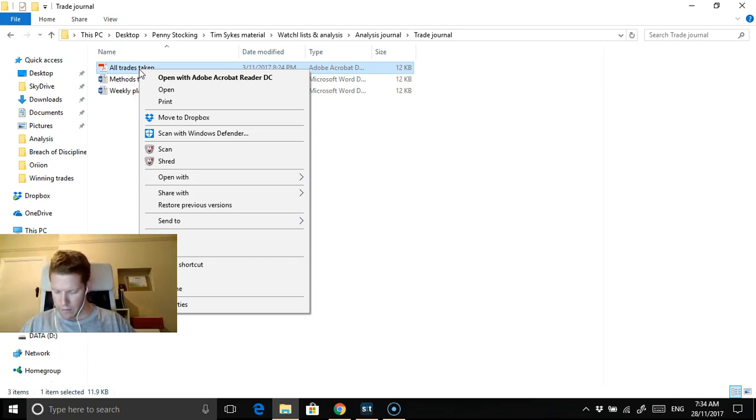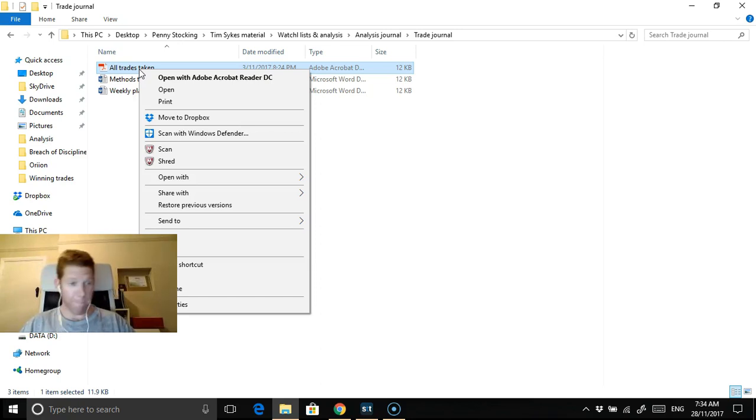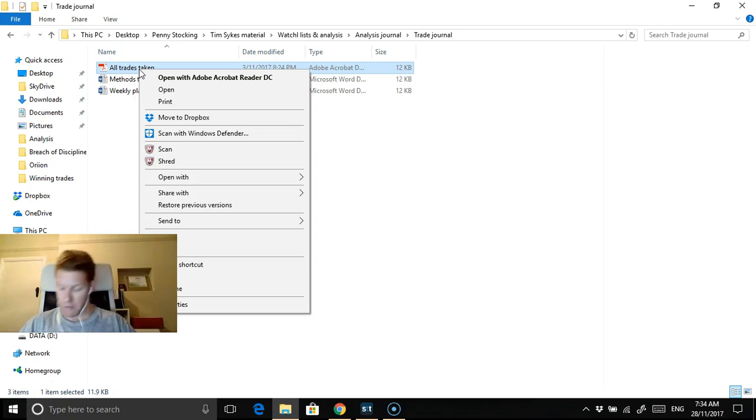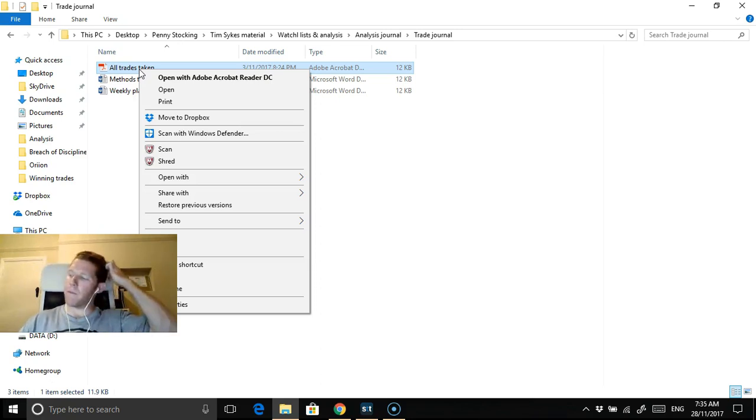Yeah Chad nice, nice little trade there. I think he made like $40 risking $200 or something. That's good. That's really good. Timmy's pretty prolific tonight doing lots of trades.